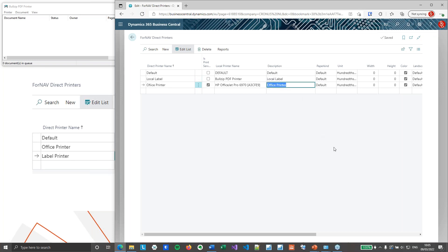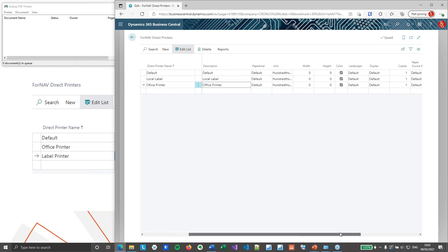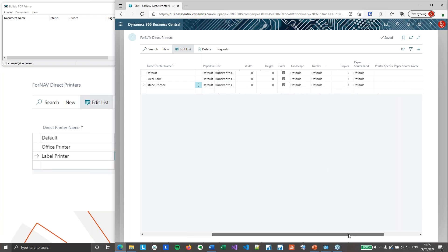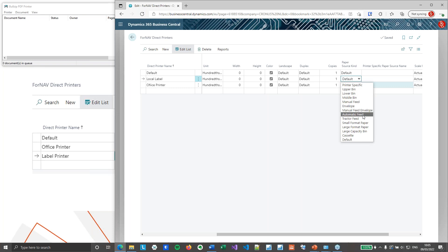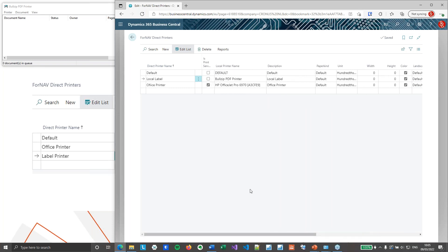This is pretty much all I need to do to set up my printers. Of course, in here you can specify more settings — a specific paper kind, width, height, color yes or no, landscape, duplex, and you can select the paper source, choosing which bin you want to print from. For now, I'm going to leave all of this as default because I'm just demonstrating with demo printers.